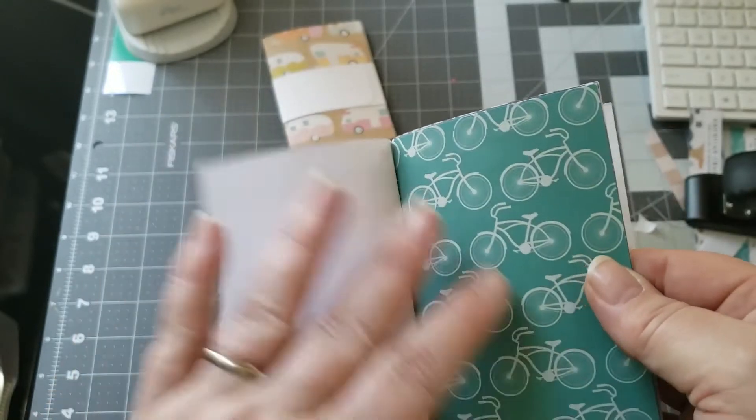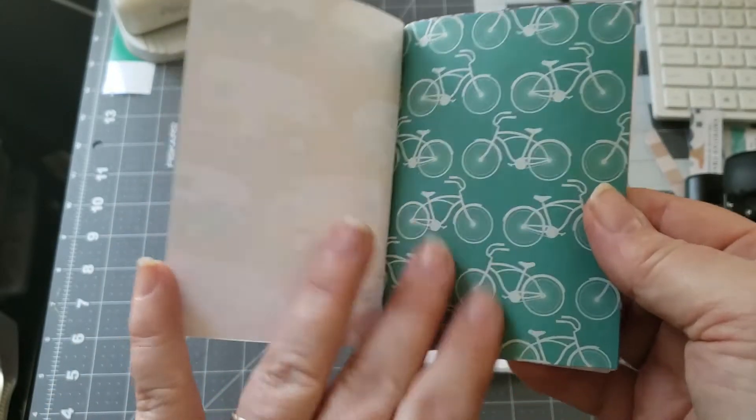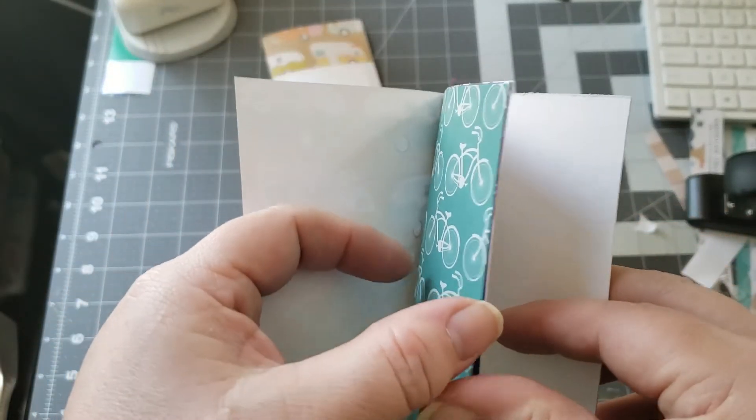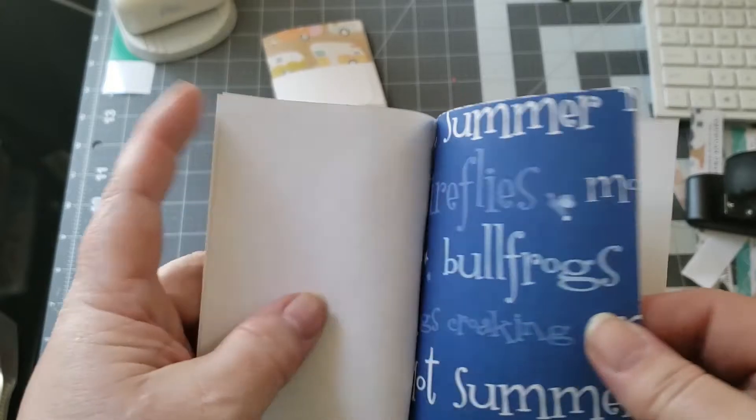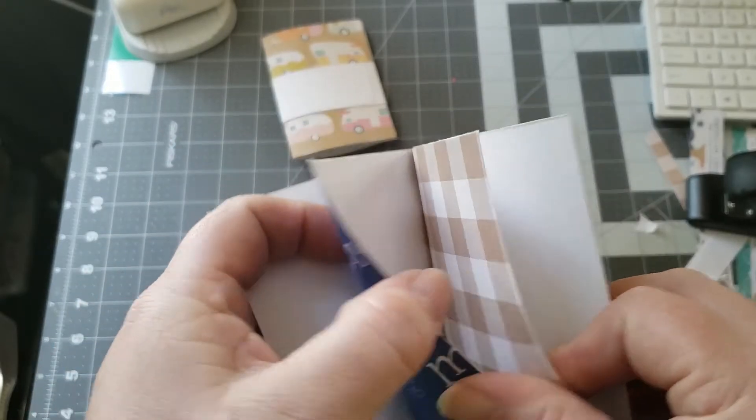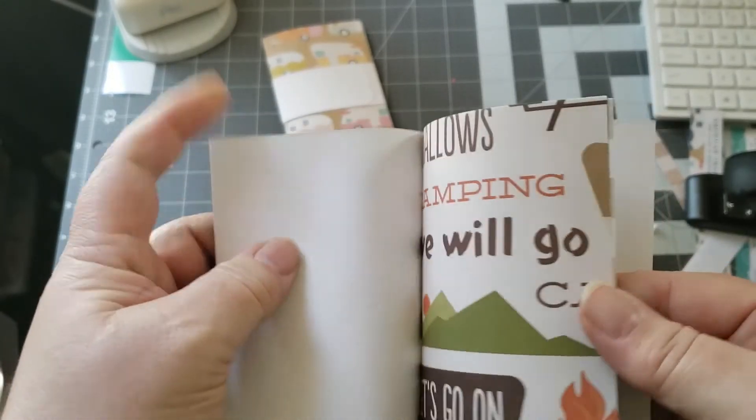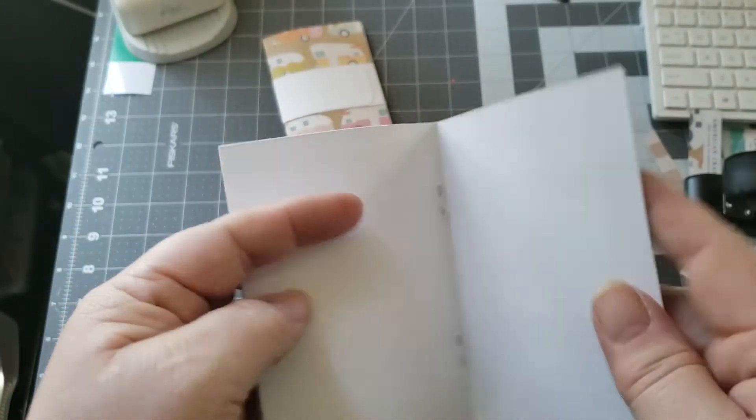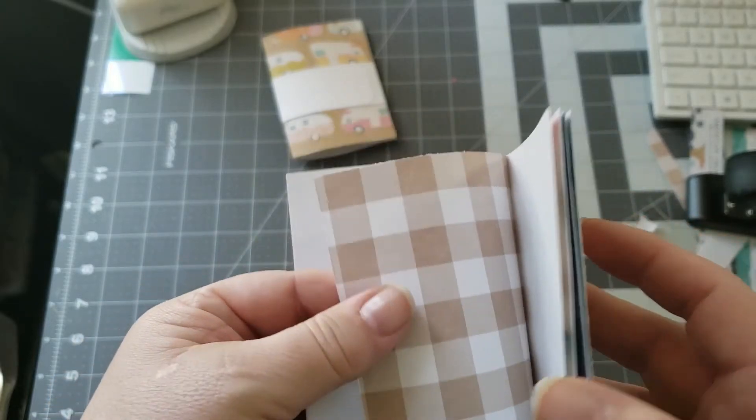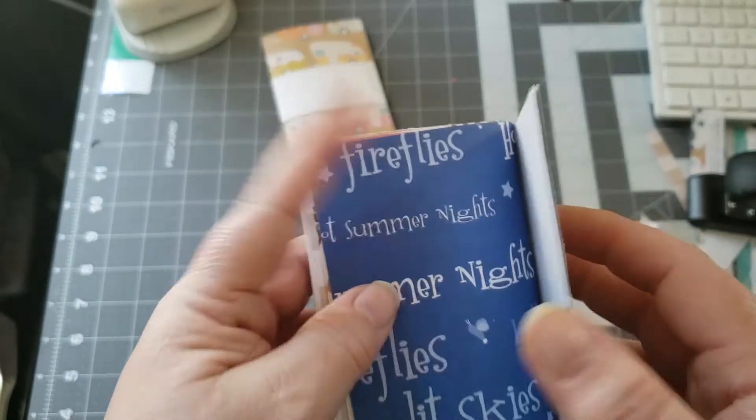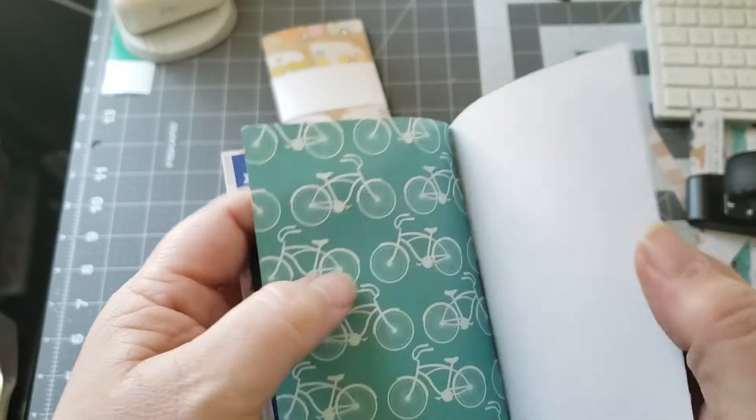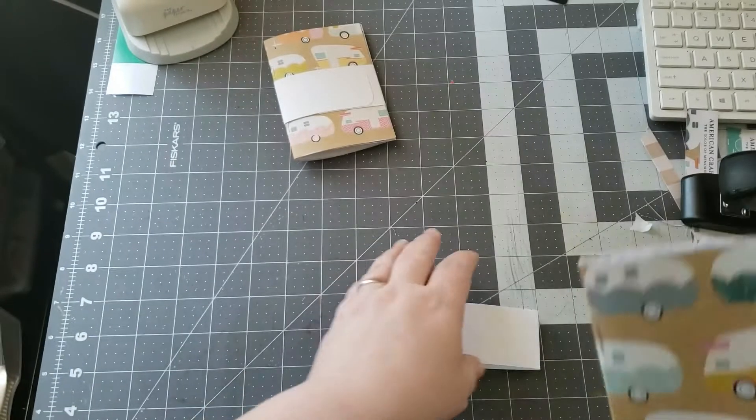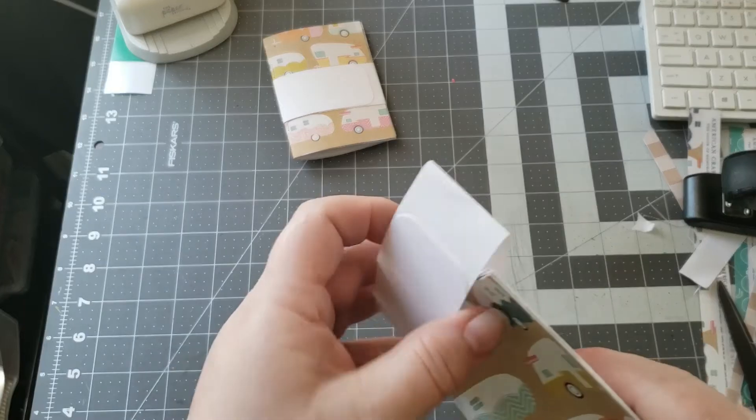You can put photos here, little pictures, little mementos from your trips, little camping trips, little flowers that you find. You can press them and put them on the inside. And that's it!